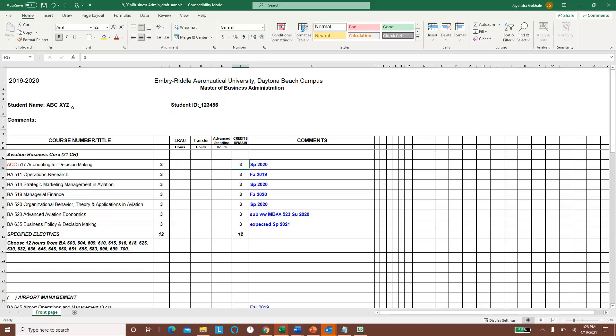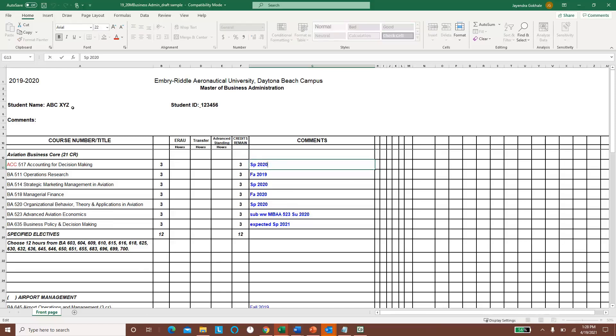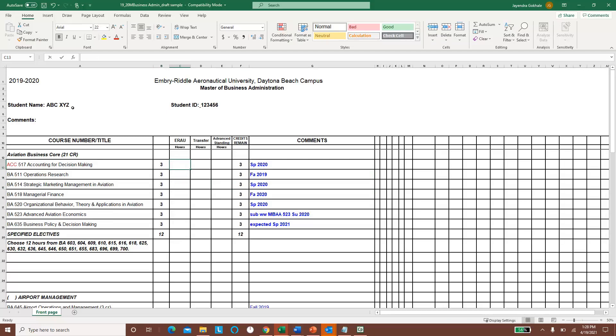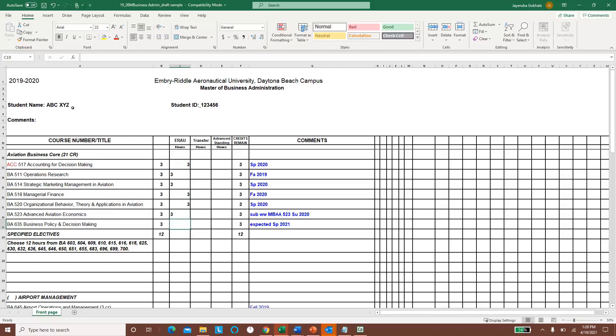Now the main thing here is these credits, so in the comment section fill in whatever is the semester in which this class was taken. So for example ACC 517 was taken in spring 2020, BA 511 was taken in fall 2019, etc. And so all of these are classified as E-R-E-U-R, so 3, 3, 3, 3, 3, 3, 3, and 12.